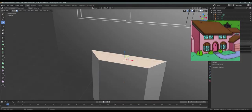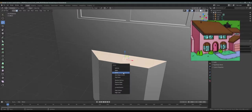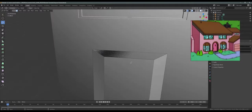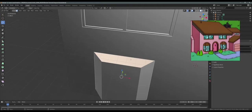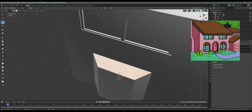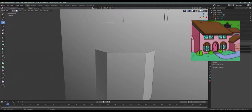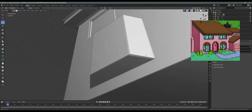Let's select this top face and press X and choose faces and delete it. I'm gonna do the same thing with the back face — select it from this side, X faces. Now I just have this shape.